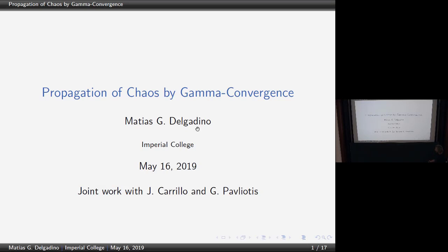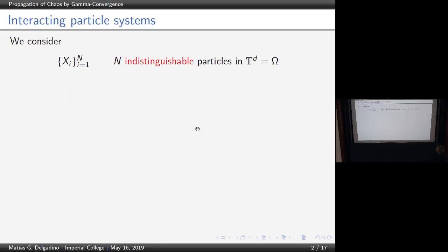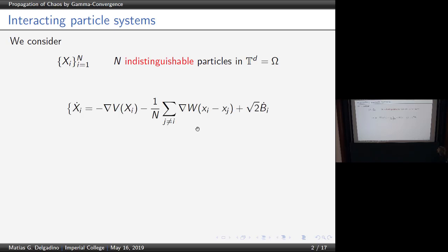This is similar to some things we've seen during talks in this conference. I'm going to talk about a pretty simple model that has been introduced before. We're going to have indistinguishable particles that live in the torus or a convex set in R^d. The idea is that we have a system of particles that are interacting with the effect of noise.